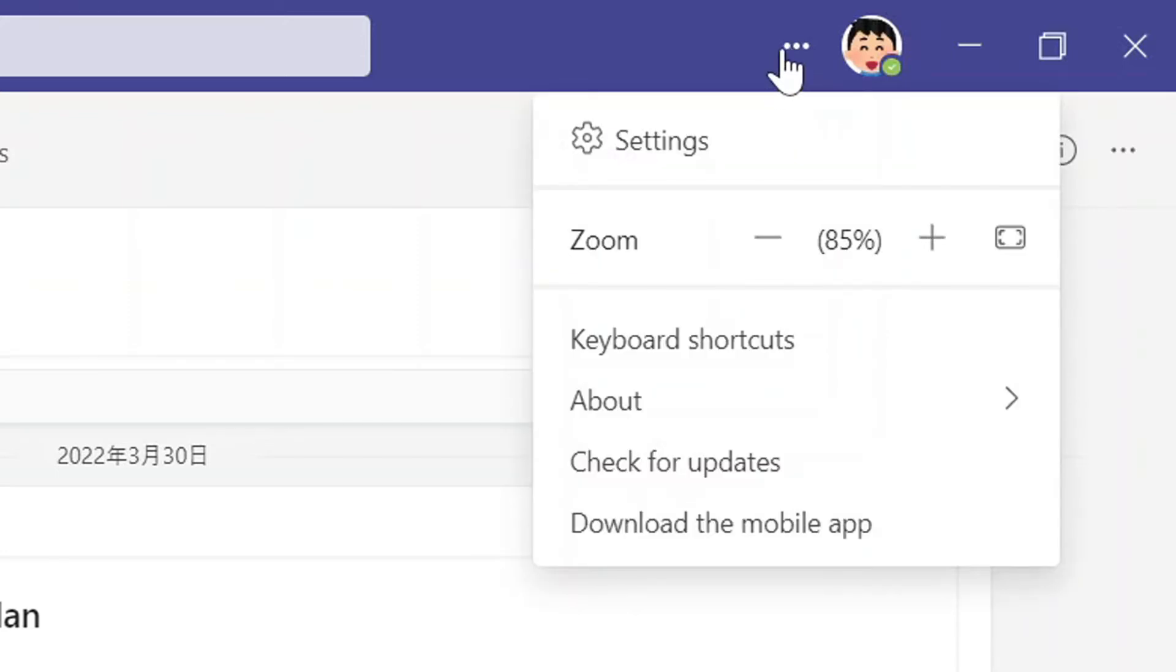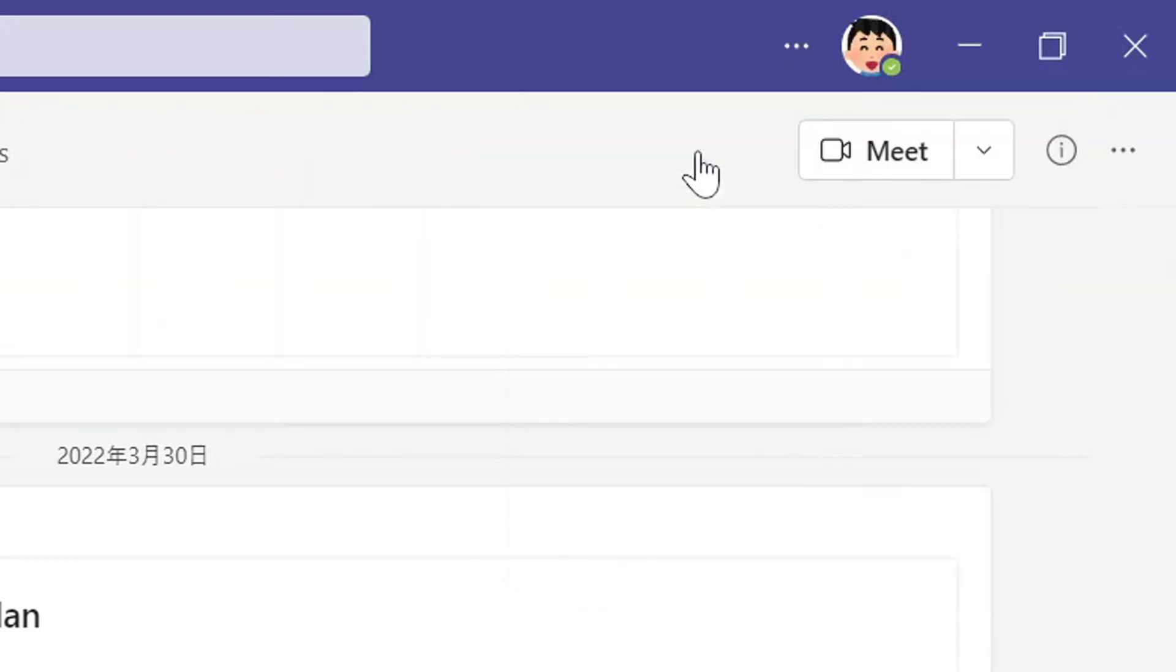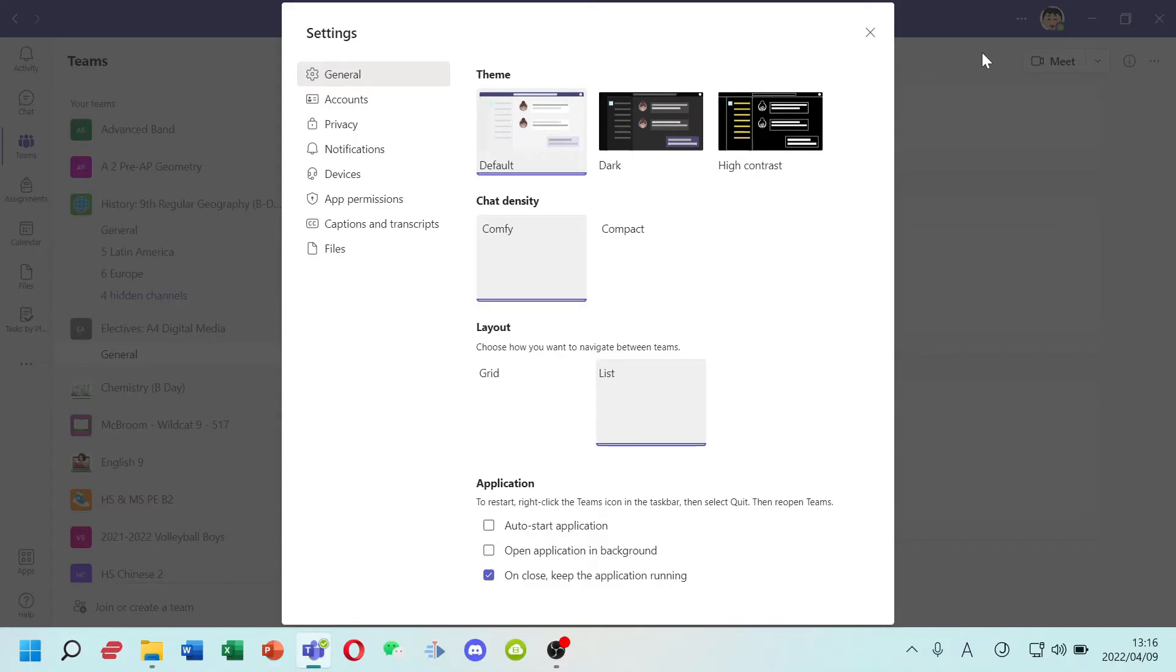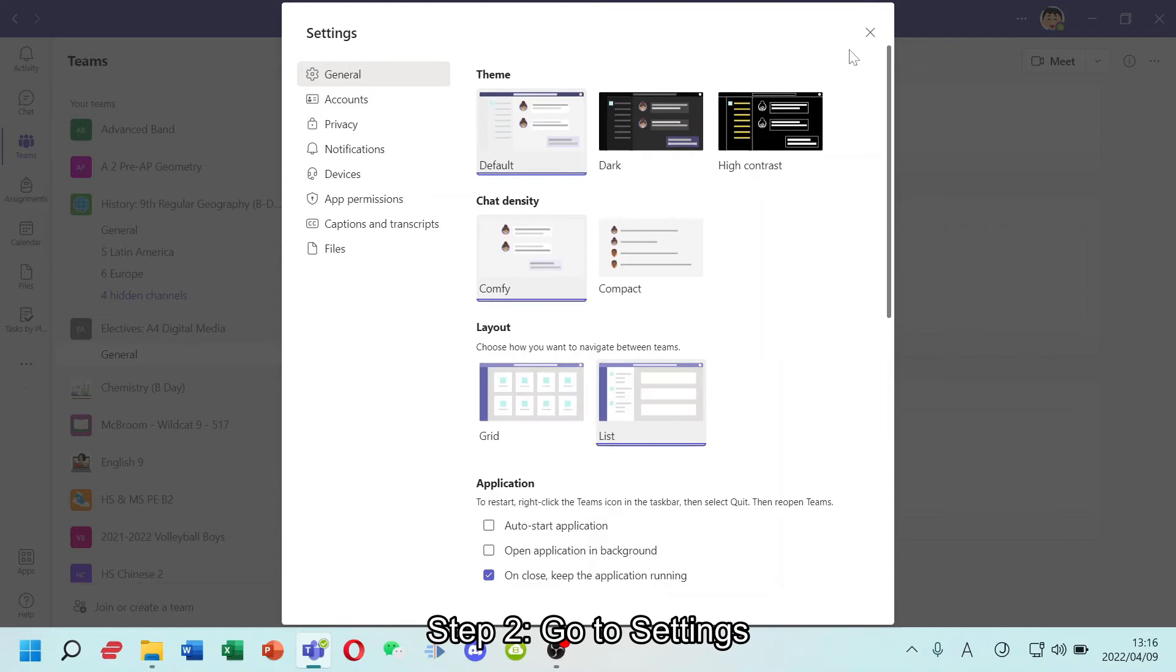After I click, there will be setting at the top. Click setting. Then, there is a general at the top. So go to general.